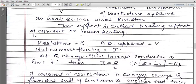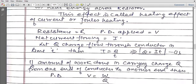So the conversion of electric energy into heat energy — this effect is called the heating effect of current, or Joule's heating. Now we find the formula: in the circuit, resistance is R, potential difference applied is V, and net current flowing is I.